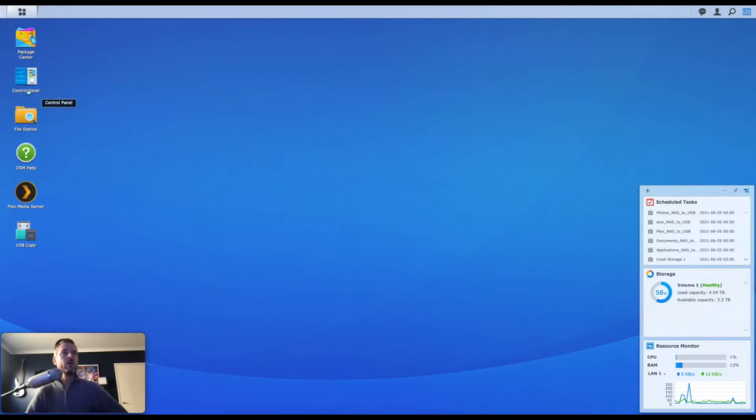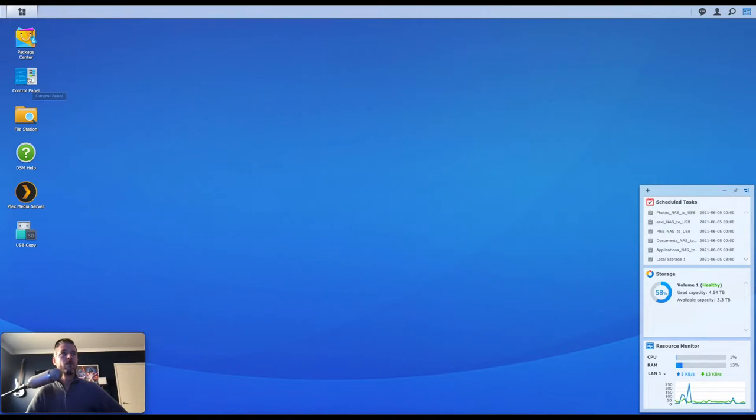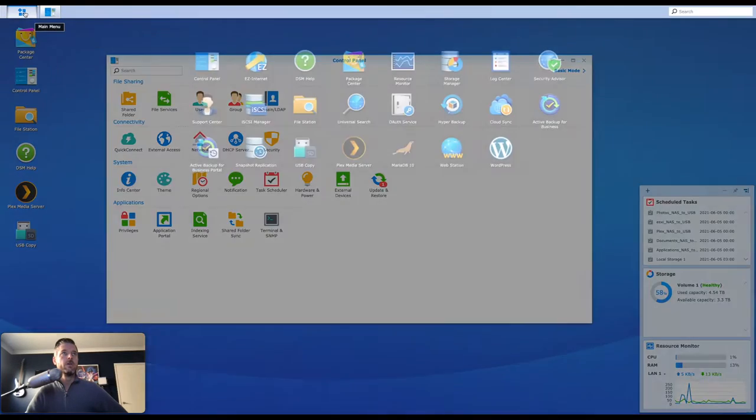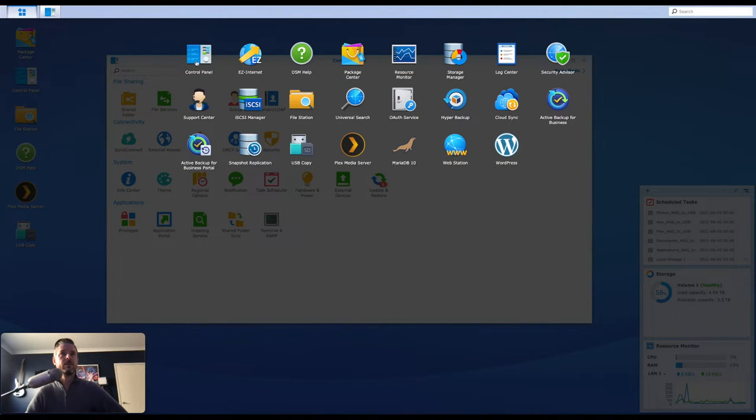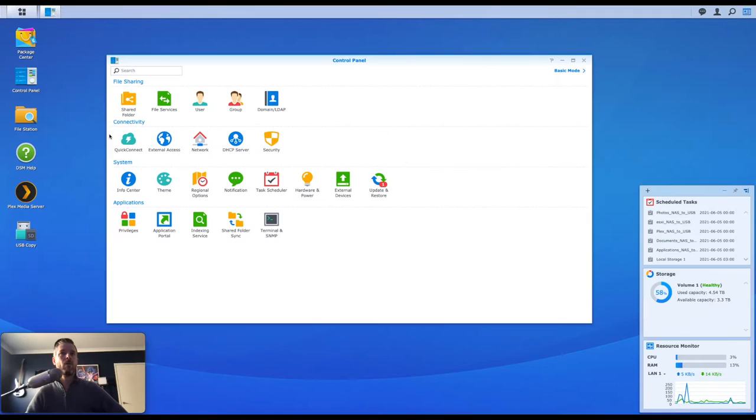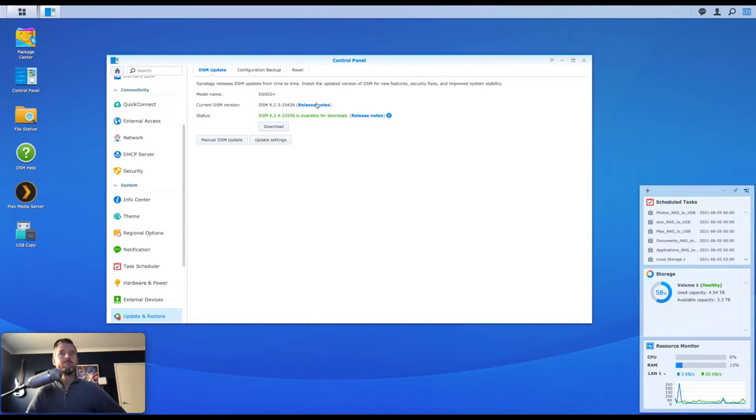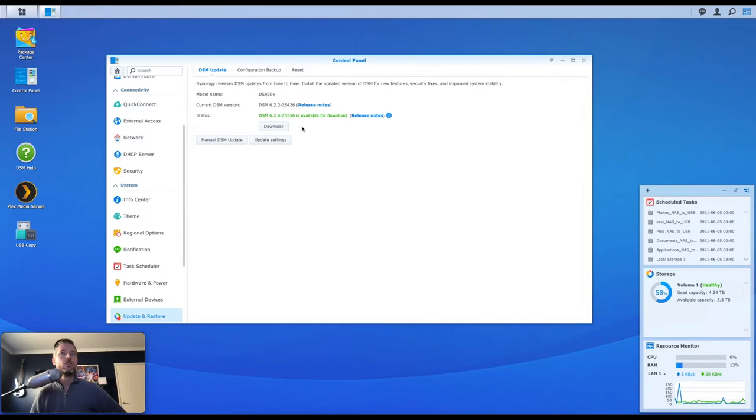Within here, we're going to go into the control panel. Over here, you can also access this by going into the little main menu and accessing the control panel that way. And from the control panel, we're going to say update and restore. And you'll see that in my case, this is my current DSM version. That's it right there. And you see that it actually has now identified that there is a new version available for me.